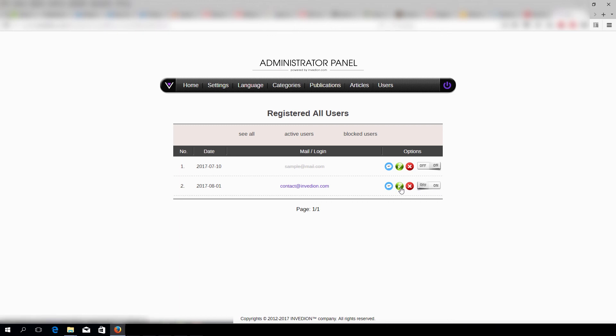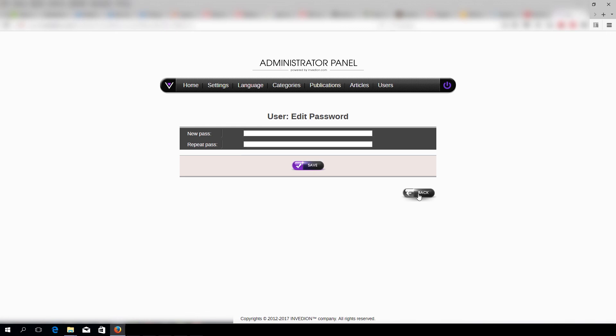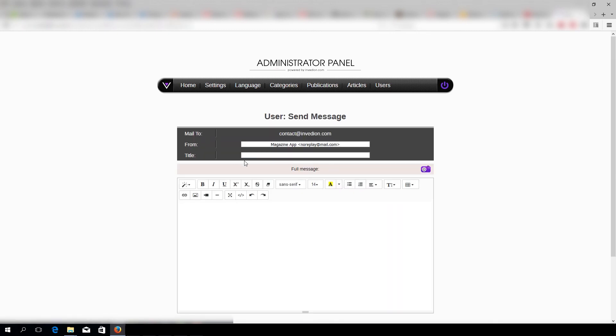You can change a password by pressing the green icon. We're also able to send an email to particular users.